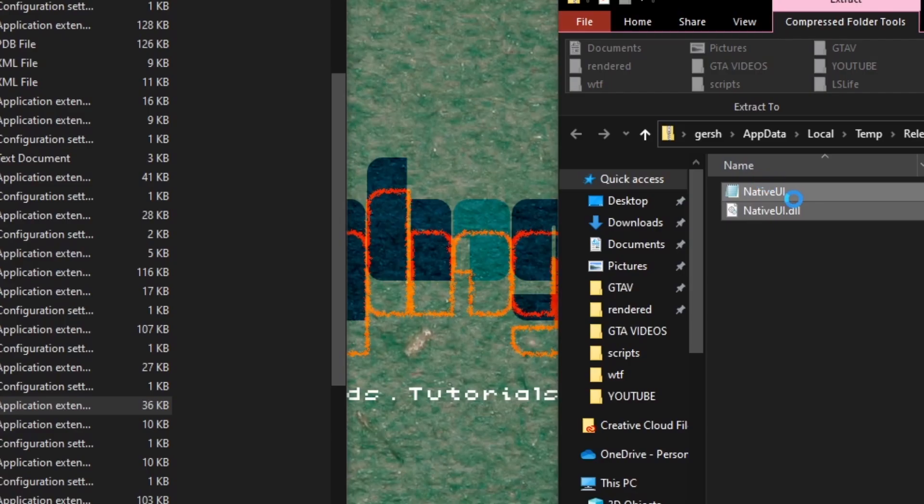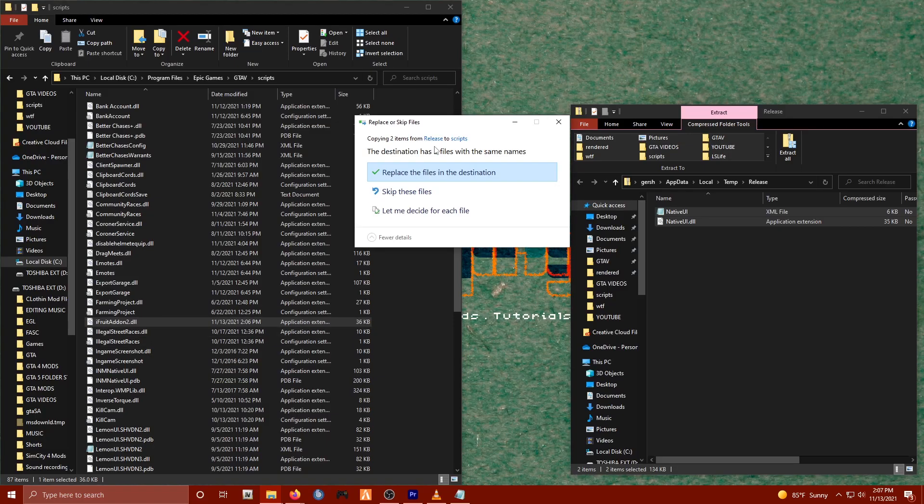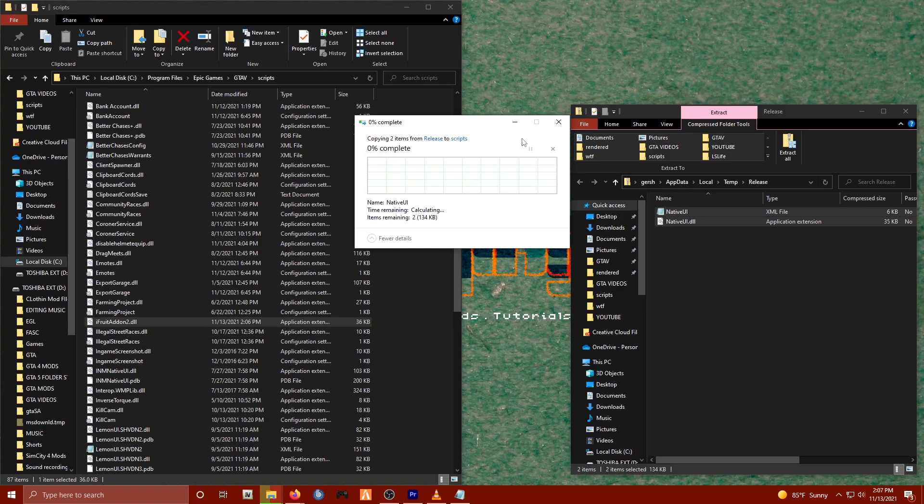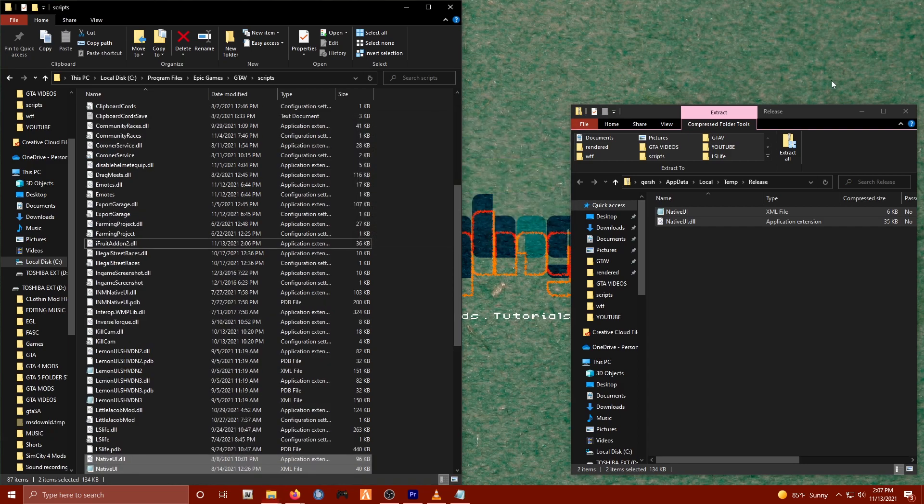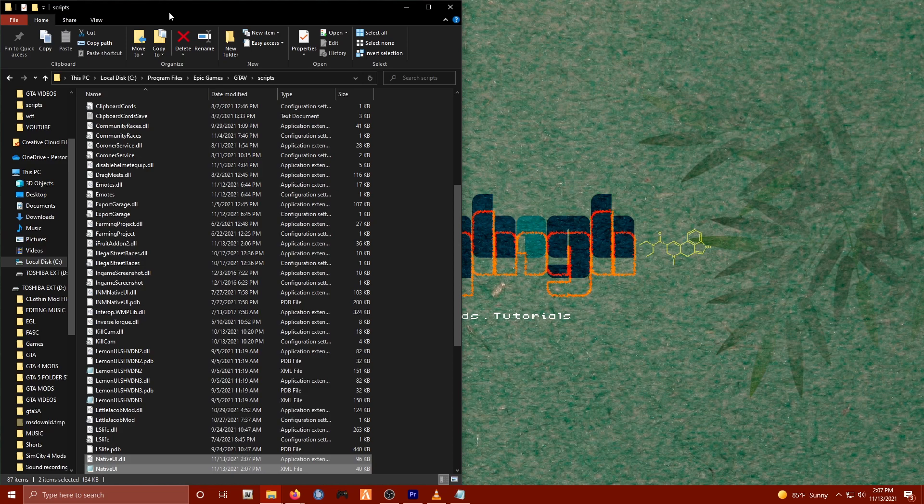The last and certainly not the least: Native UI. Simply select the files and again drag and drop just like that. And there you go, folks. A majority of the mods that you're going to run into over time are going to require that you download those three key elements.